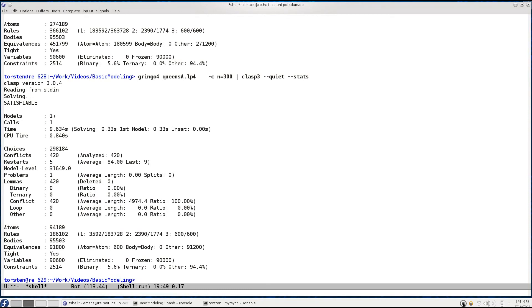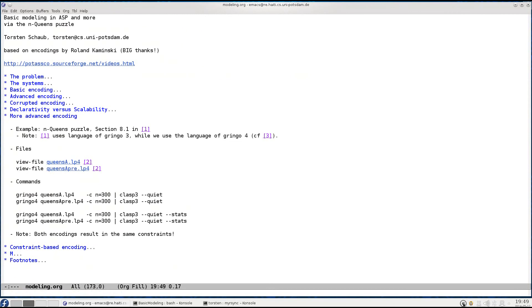This example has nicely illustrated how we can eliminate a combinatorial search process from the grounding and turn it into a deterministic computation. However, to be honest, this stretched a little bit our notion of declarativity that we discussed in the former part, because our boost to the encoding was gained by some insights into how the grounder actually worked.